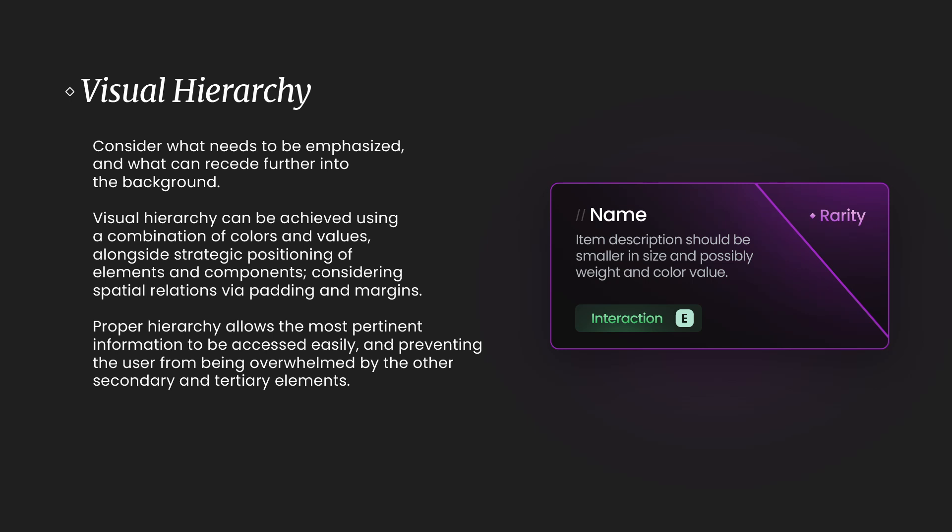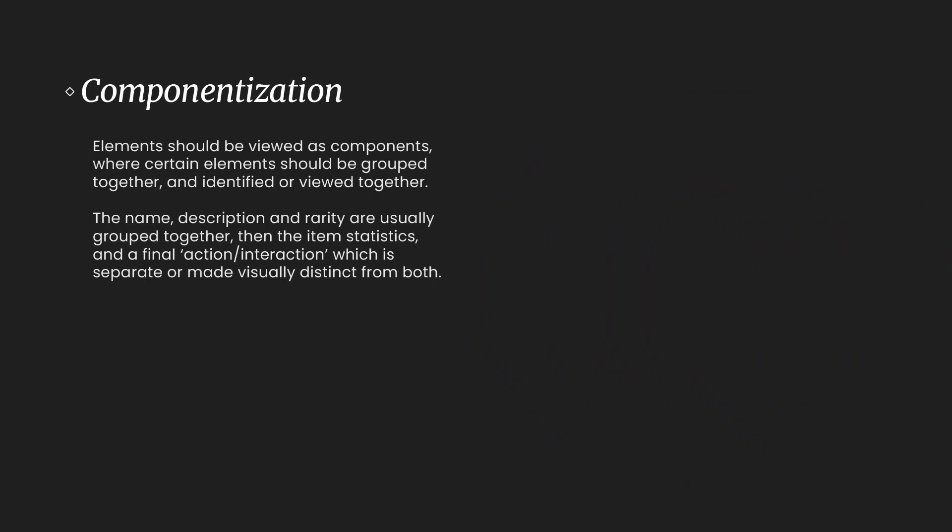Proper hierarchy allows the most pertinent information to be accessed easily, preventing the user from being overwhelmed by the other secondary and tertiary elements. Take a look at the example right there. We have a cool interaction label design. We have the rarity, which I have kind of separated from the main content.